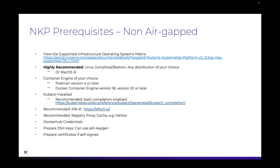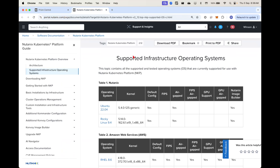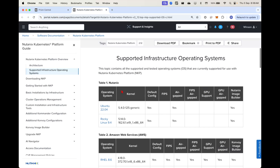The first thing we want to do is check the supported infrastructure operating systems matrix. We can just click on the link — I'll place this link in the YouTube description as well — which will redirect you to this page. This list gets updated every time a new version is released to show the latest supported operating systems.